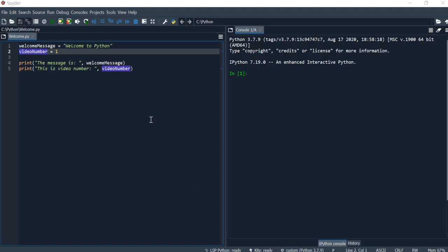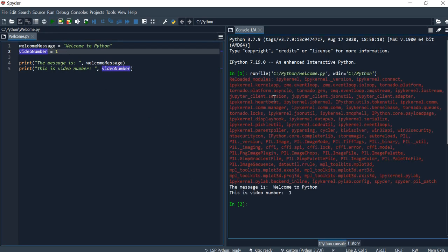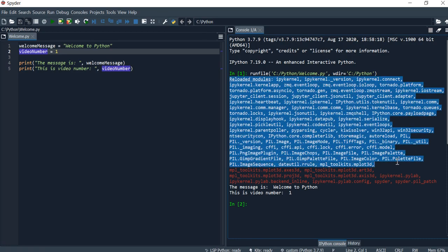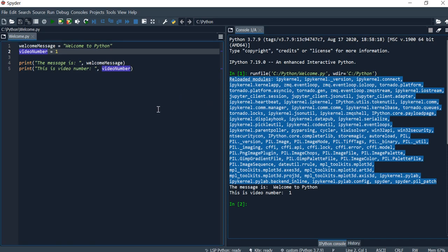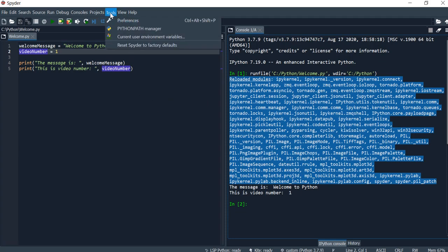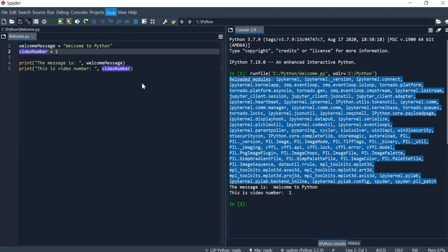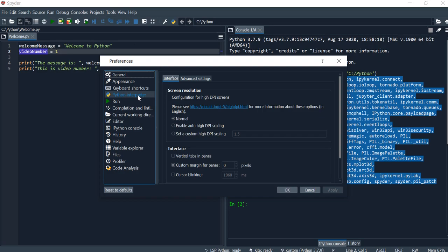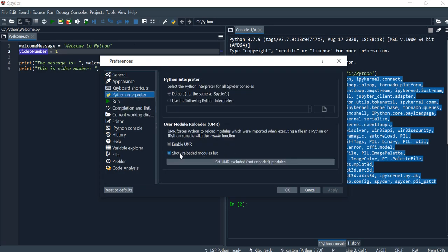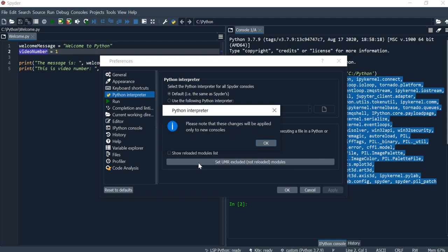Hi everyone. If you are new to Spyder and you ran the program and came across a message like this when Python tries to load some modules, and you don't want to see this or you want to disable the user module reloader, you can do that by going to Tools, Preferences, and then click on Python interpreter and disable this option.